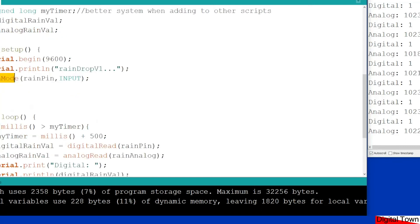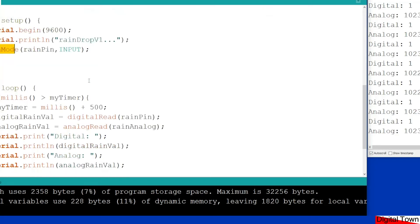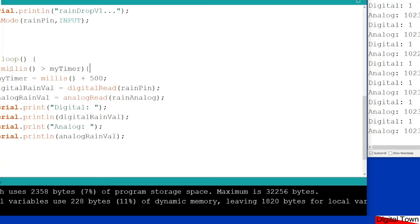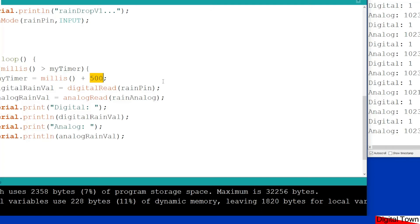Declared my pin mode on rain pin as an input. Then we have the main loop, and in that I have a millis timer. And if my timer, if millis is greater than my timer, it will trigger the unit and then it will add 500 milliseconds. So basically this thing is going to trigger itself every half a second. I've set it to that so that the numbers on the screen aren't whizzing up too fast and you can see what's going on.